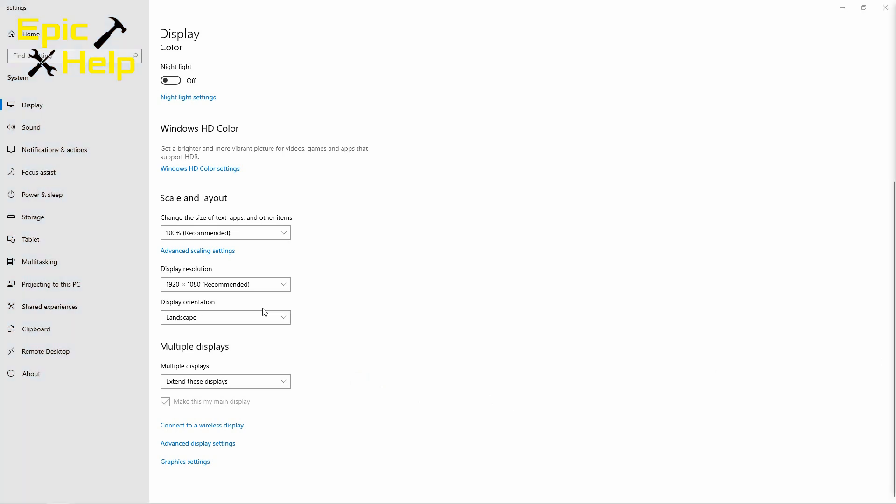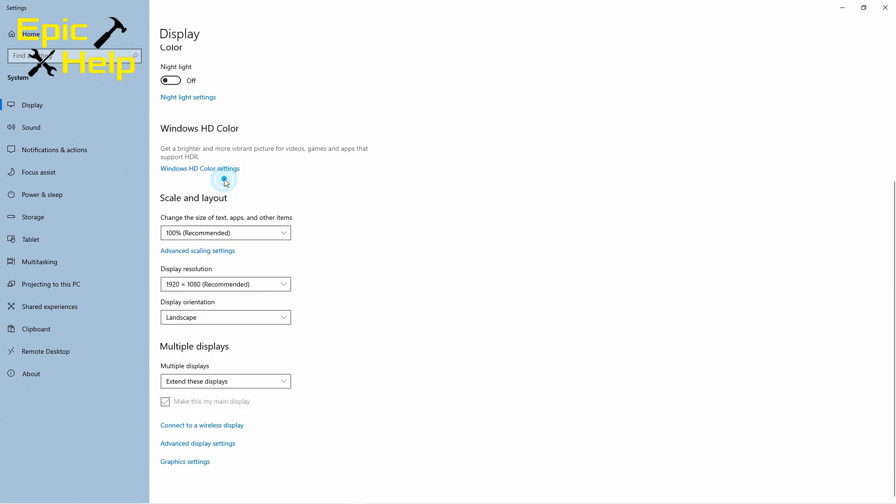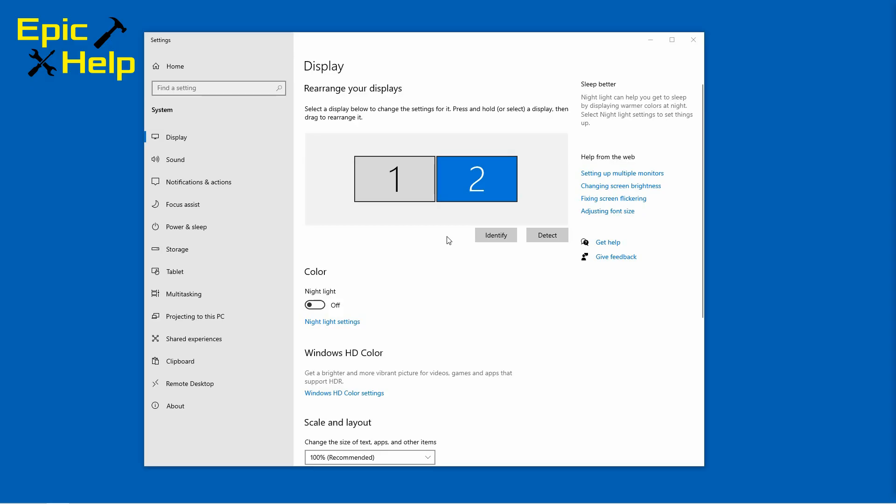Lastly you might want to make sure the display resolution is set correctly. By default it is probably already set correctly to the recommended resolution but you may have reasons for using a different one.